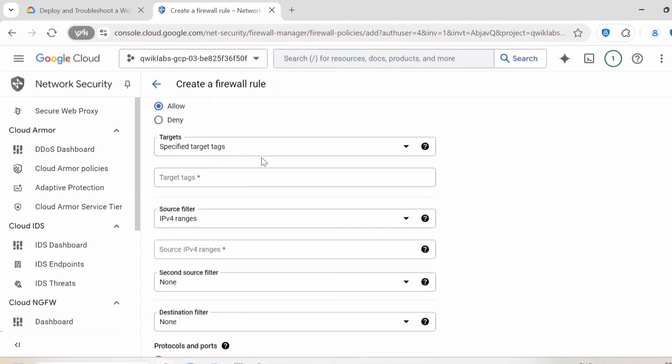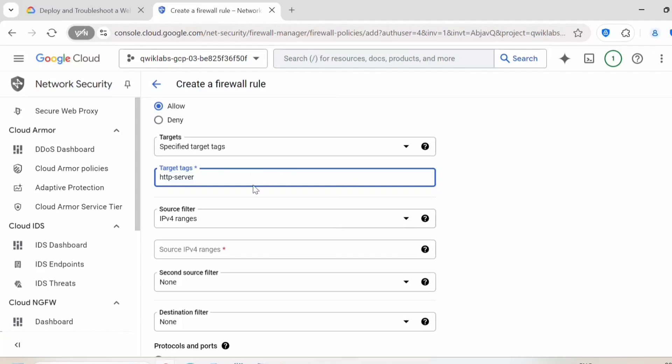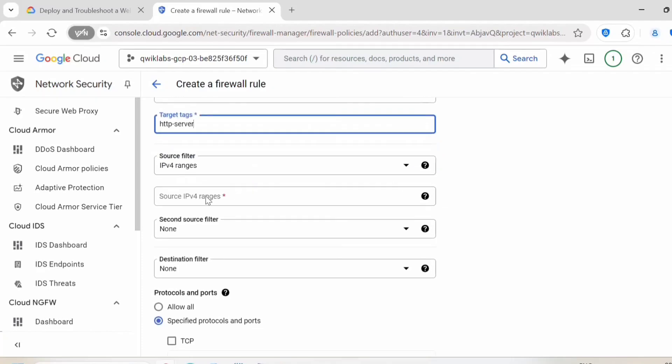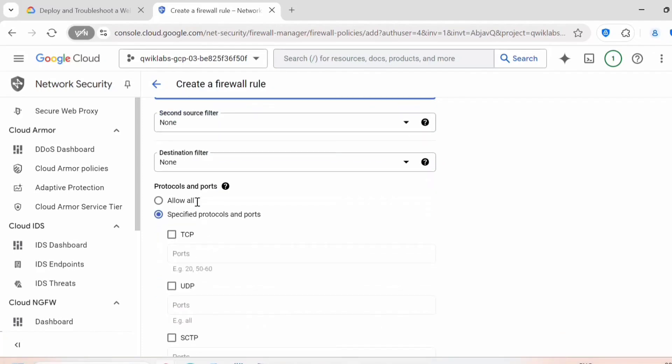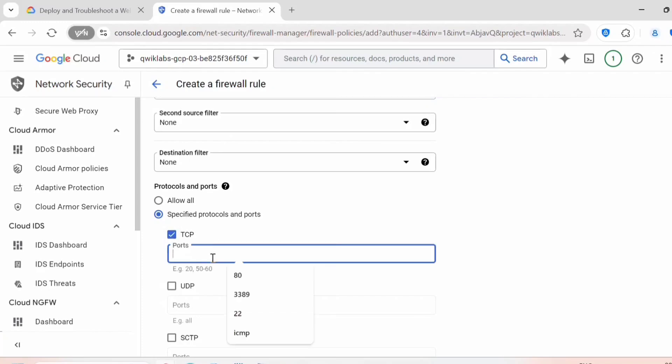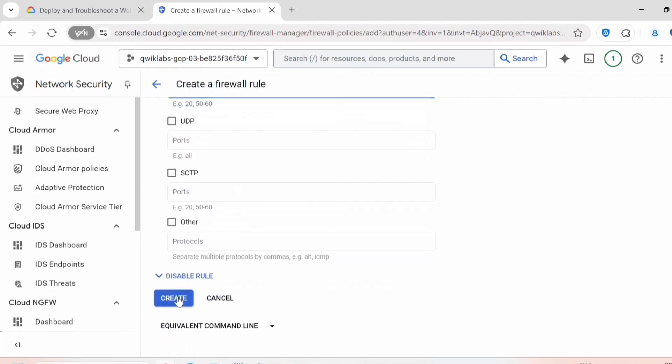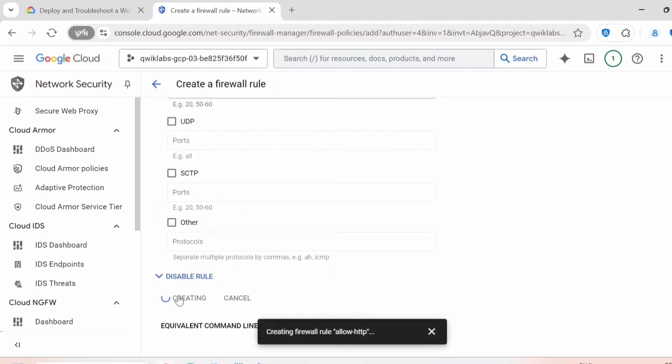Under target tag, http-server, just provide a target tag name here. Source IP, provide it as 0.0.0.0. So provide this IP range and TCP port will be 80. Once done, click on create.